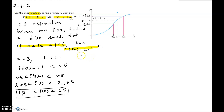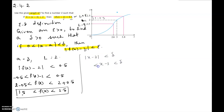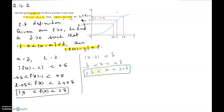Absolute x minus 3 less than delta means x minus 3 is less than delta but more than negative delta, or x is less than 3 plus delta and more than 3 minus delta. So we have to find a suitable delta so that x lies between 3 minus delta and 3 plus delta. Here, 3 is a equals 3, but the neighborhood of 3 in the graph doesn't seem uniform.